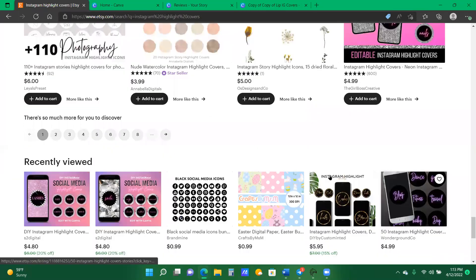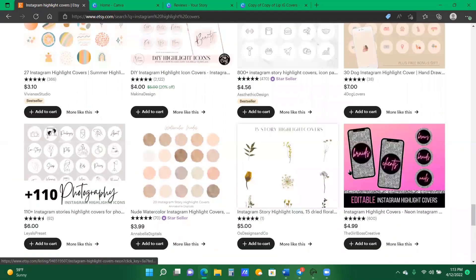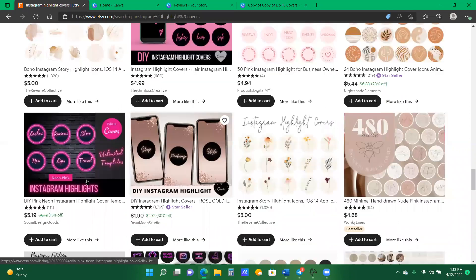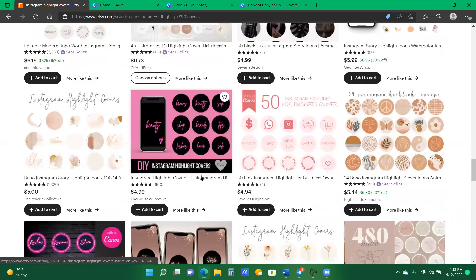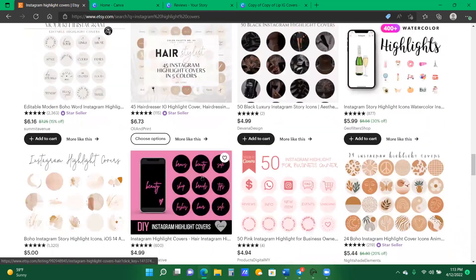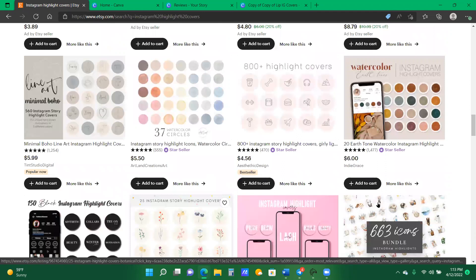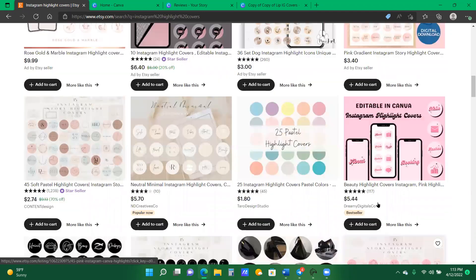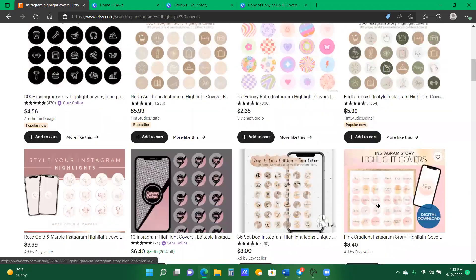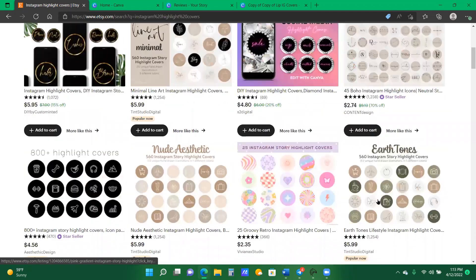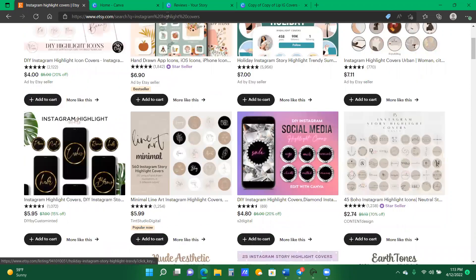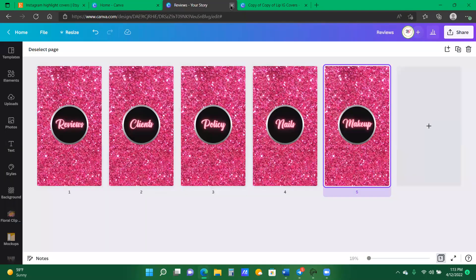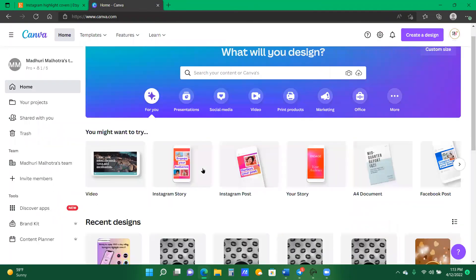But before I begin, selling on Etsy and you can start selling them immediately. And it's super easy to create. So let's just get into the video.